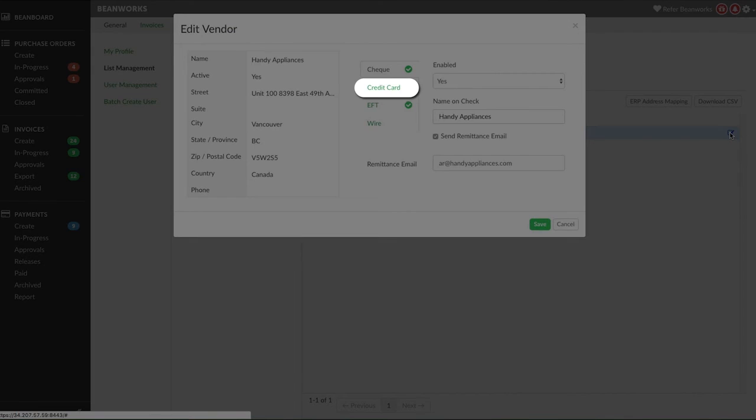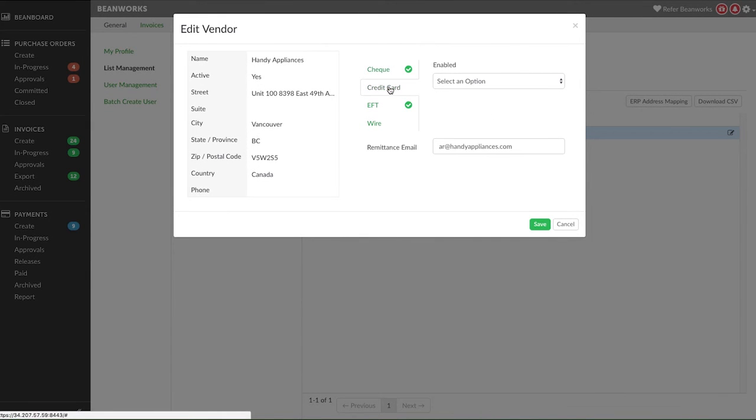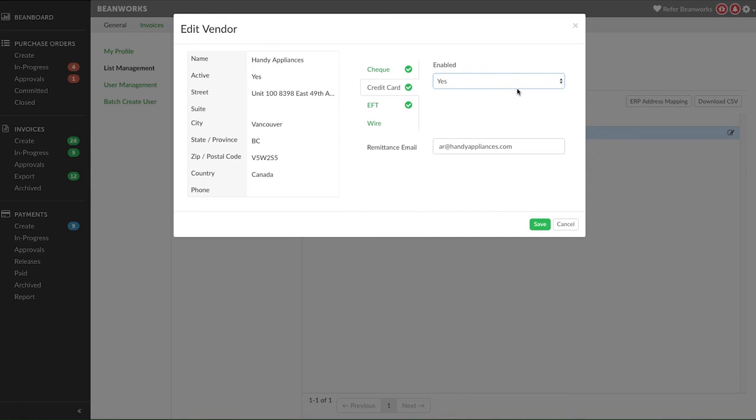Next is the Virtual Credit Card option. All you need to do is set Enabled to Yes and enter in a remittance email address. The vendor will be emailed the unique virtual credit card number each time a payment is made to them.